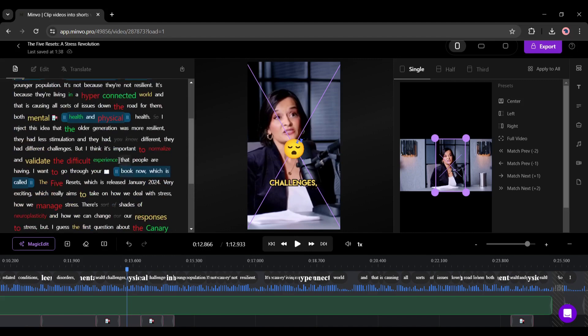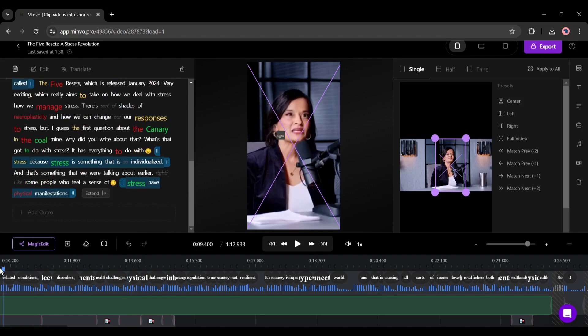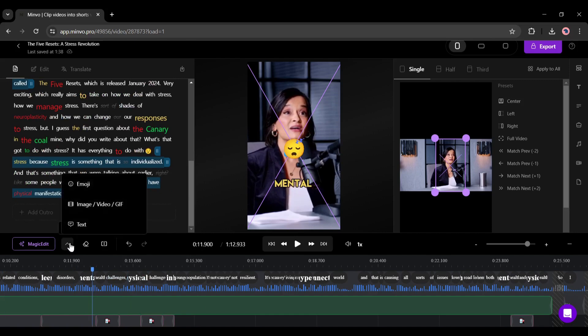All right, as we all know AI can make mistakes and produce unusual results. So what if we need to further customization? Don't worry, on Minvo editor you can edit manually also.